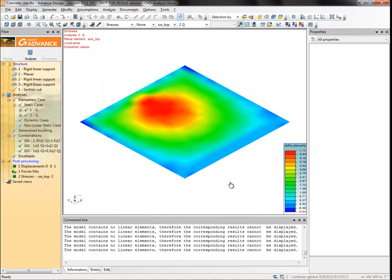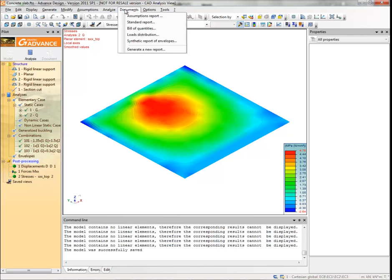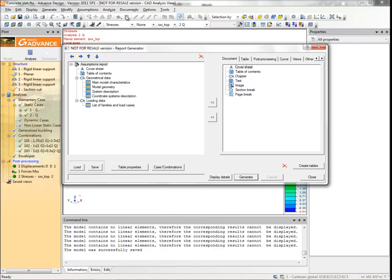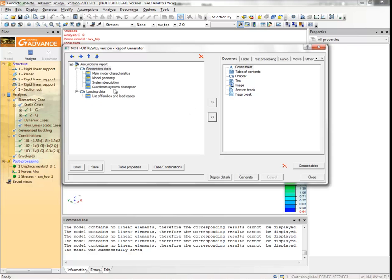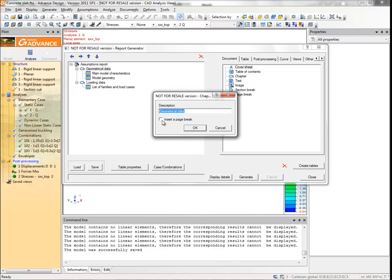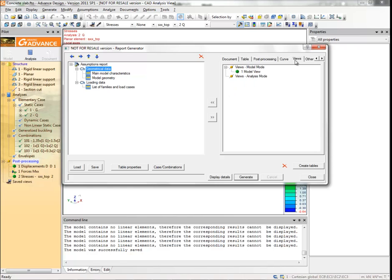Now we will create a report. Select assumptions report from the documents menu. We now have a report containing some descriptive information about the model. The entries in the left hand window are the report contents. The right hand window contains everything that can be added into the report. First we will remove the cover sheet and table of contents from the report, and also the system description and coordinate system description tables. Now select the first chapter. Click table properties and in the pop-up window select the insert a page break option. Select the geometrical data chapter, then select the views tab and select the model view. Click to add it to the report contents under the selected chapter.